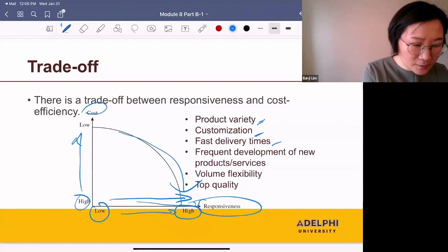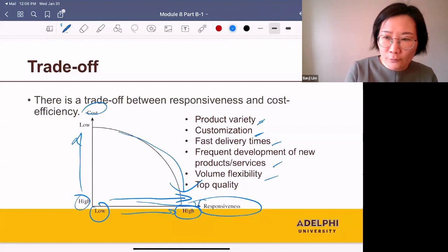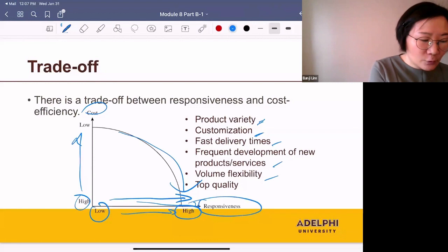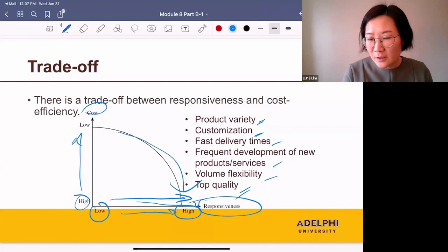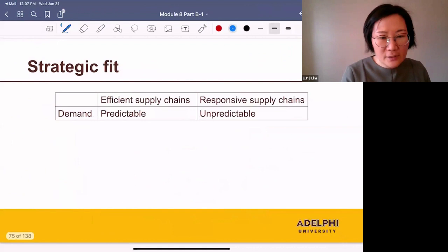If you want to develop new products or services more frequently, the cost goes up. If you want to offer volume flexibility — selling your products in high volume, low volume, or anything in between — the cost goes up. And if you want to offer top quality products, the cost goes up. So there is a trade-off between responsiveness and cost efficiency.